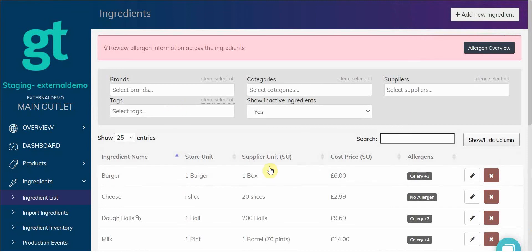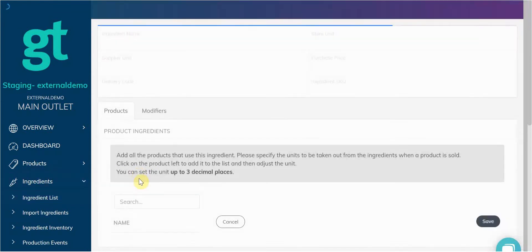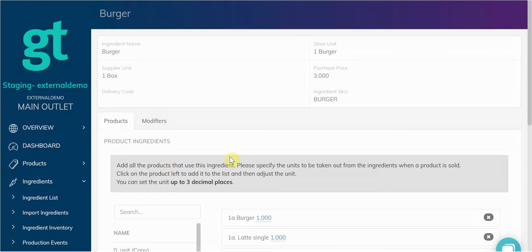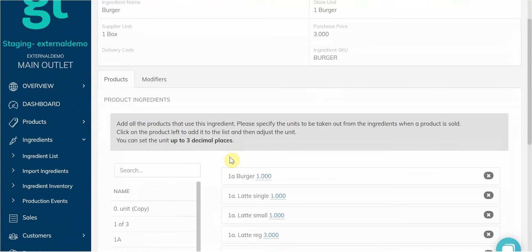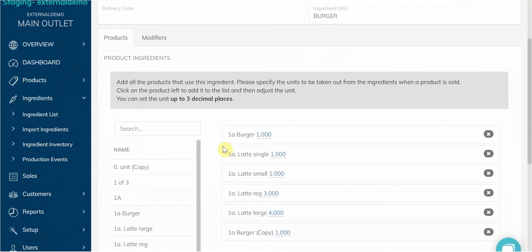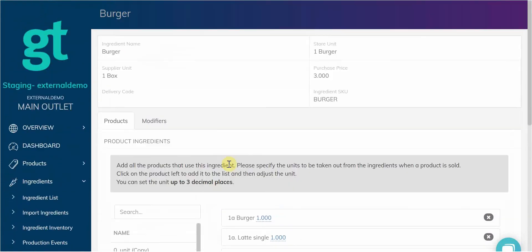Then just ensure that your ingredients are linked to the correct products by clicking on the ingredient and linking it to the correct product. For more information on this, please have a look at our support article.